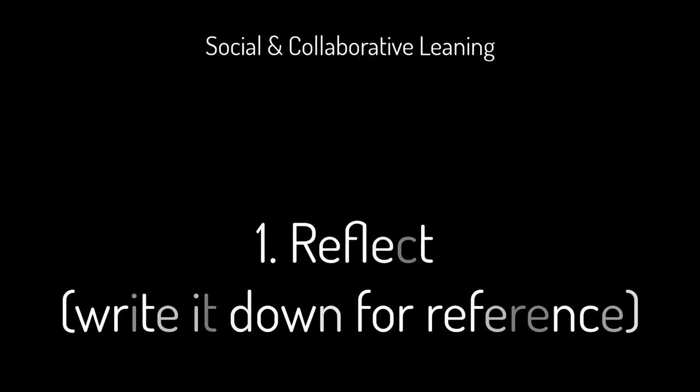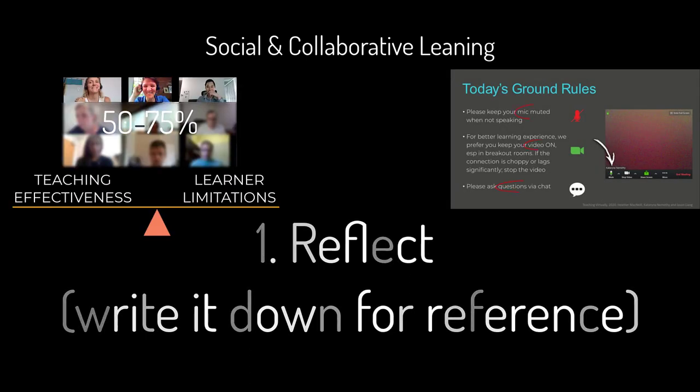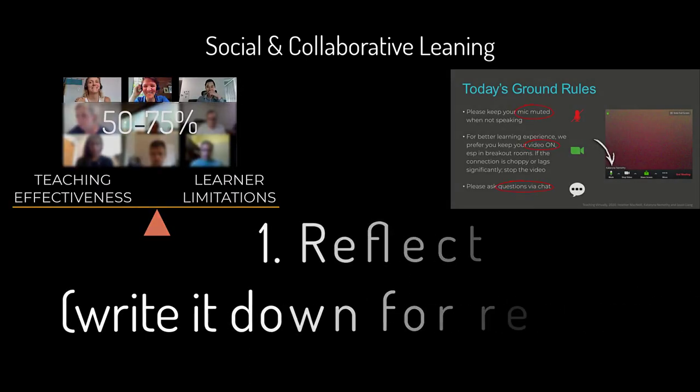For now, take some time to reflect on what you've learned and write down how you'll incorporate social and collaborative learning, including netiquette and online communication considerations into your sessions.